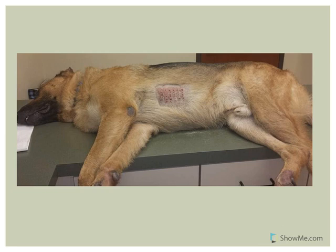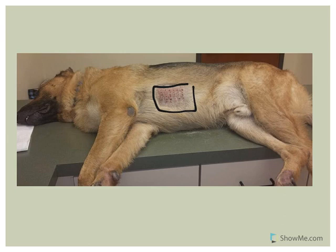One of my German shepherds, who has since passed away, was allergic to a large number of things. We took him to a dermatologist who did testing to see what he was allergic to. They shaved part of his belly and injected small amounts of certain antigens in a grid-like fashion under his skin, then waited a certain amount of time to see if there was a reaction.